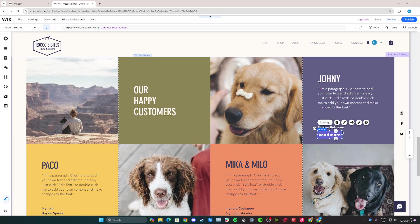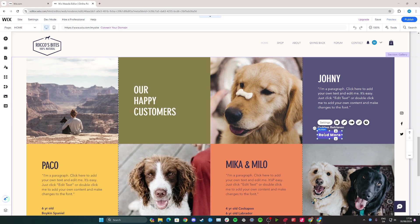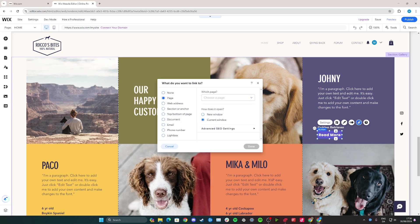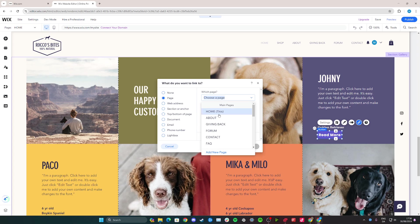Now to actually link to a different site so people can click on it and make it a clickable link where they can read more about Johnny's story. You can click on this little button here that says link, then go to page, click on which page and choose a page.